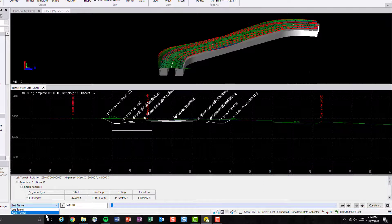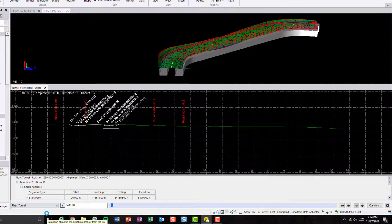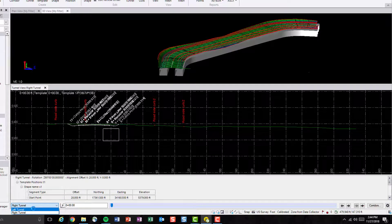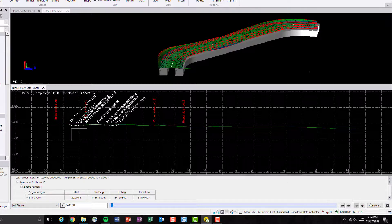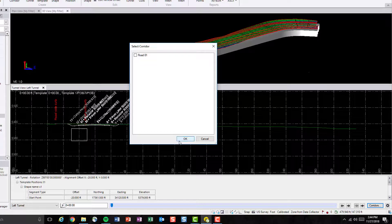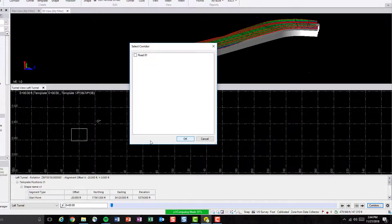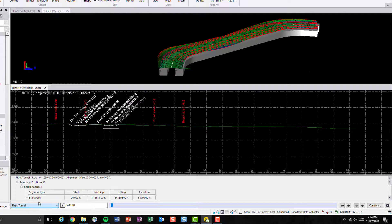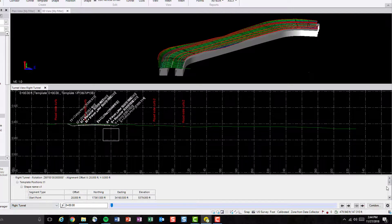This will also work even if you have multiple tunnels in the project. You can turn the corridor on and off and switch in between different tunnels.